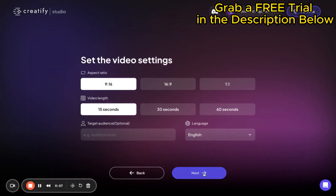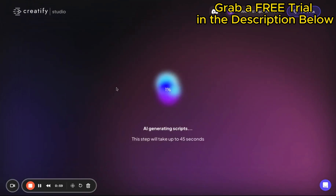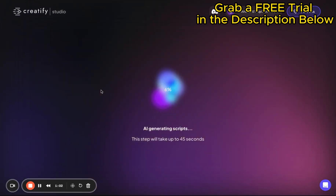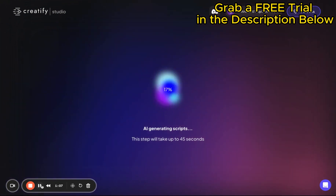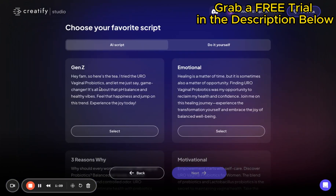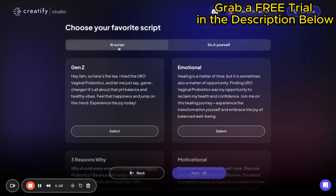Now it's time to get creative with your video's copy. If you've got pre-written copy, perfect — input that. Or, if you're feeling adventurous, let the AI work its magic and generate something fresh and compelling for you.